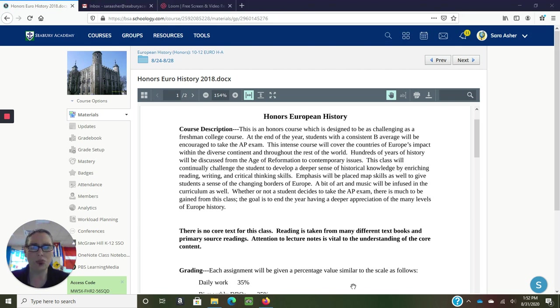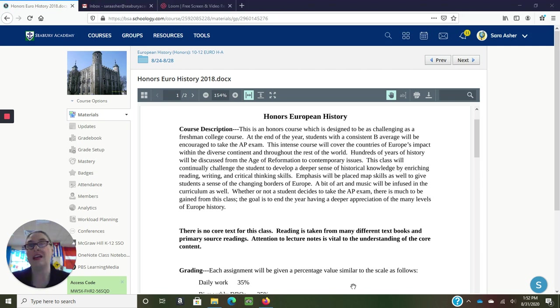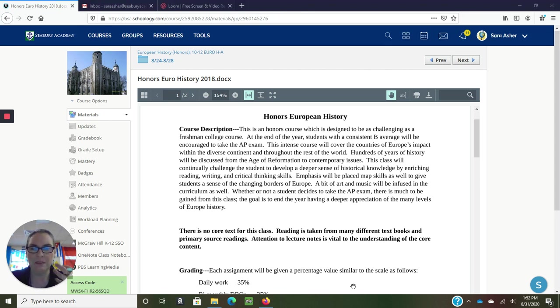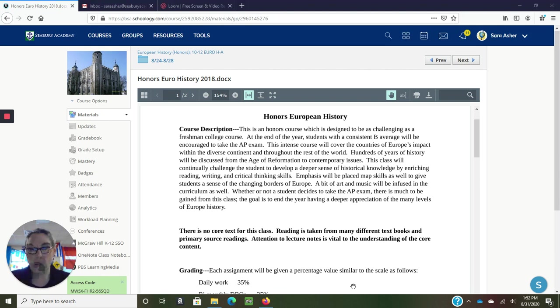If they choose not to take the AP exam, that's totally fine too. There's still a lot to be gained from this class content-wise: writing, historical writing tips, and just having a deeper sense of historical knowledge for a region that has influenced so many other regions throughout the world.